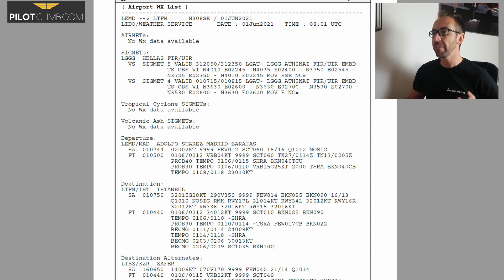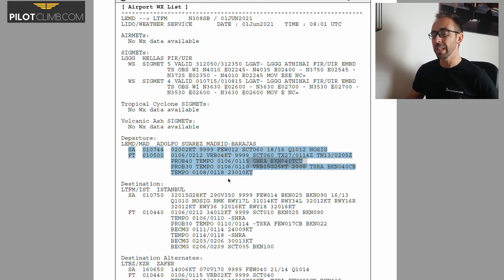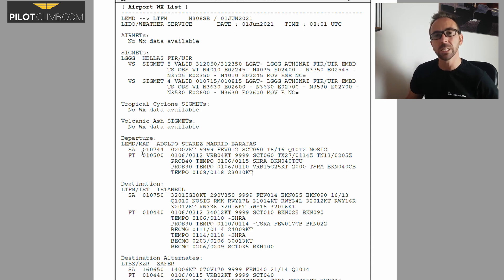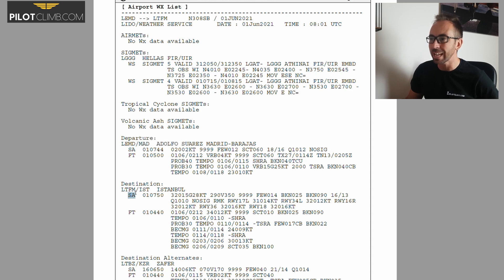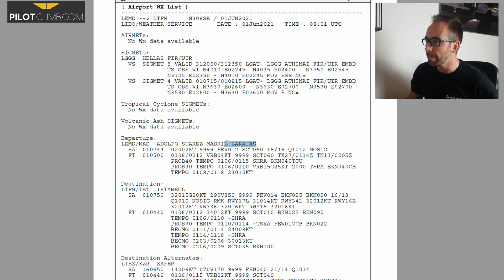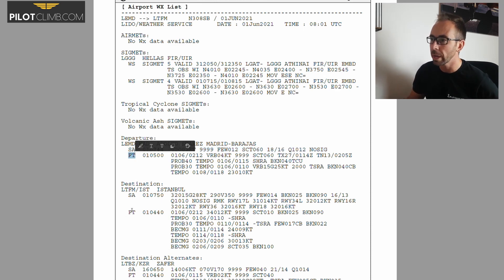My first question is: how can you identify what is a METAR and what is a TAF in this weather report? The METAR is indicated by 'SA'. Whenever you see SA, that means there is a METAR report. Below that is 'FT' — FT forecast means TAF. So this strip is the METAR and below that, FT, is the forecast TAF.